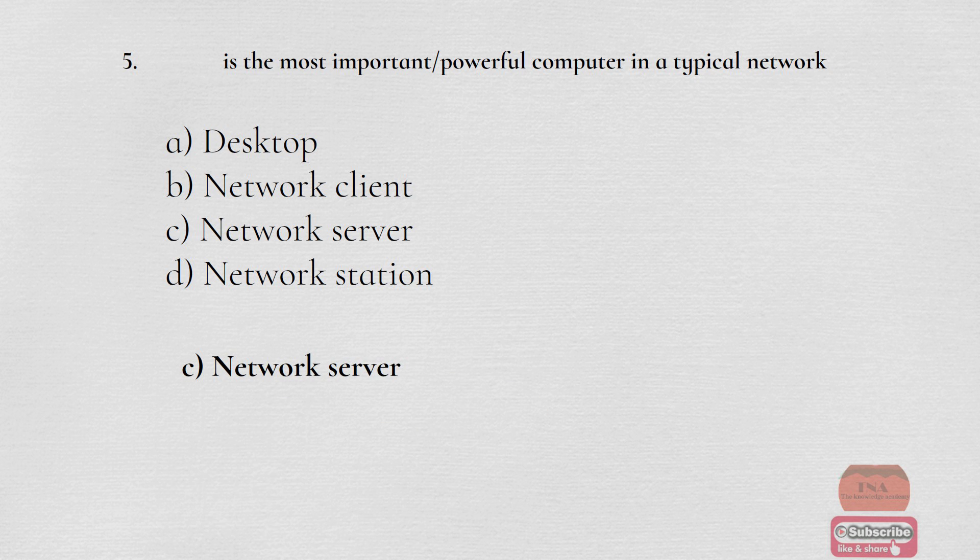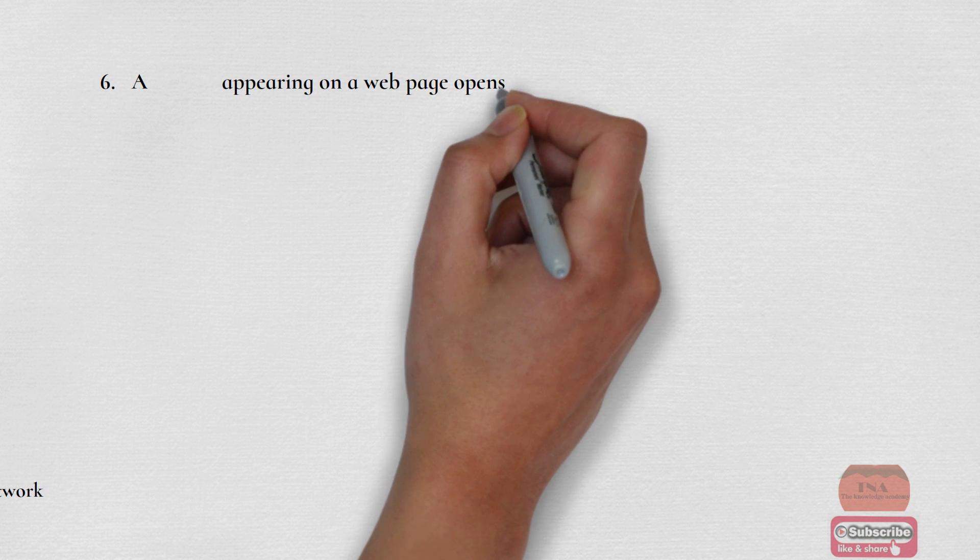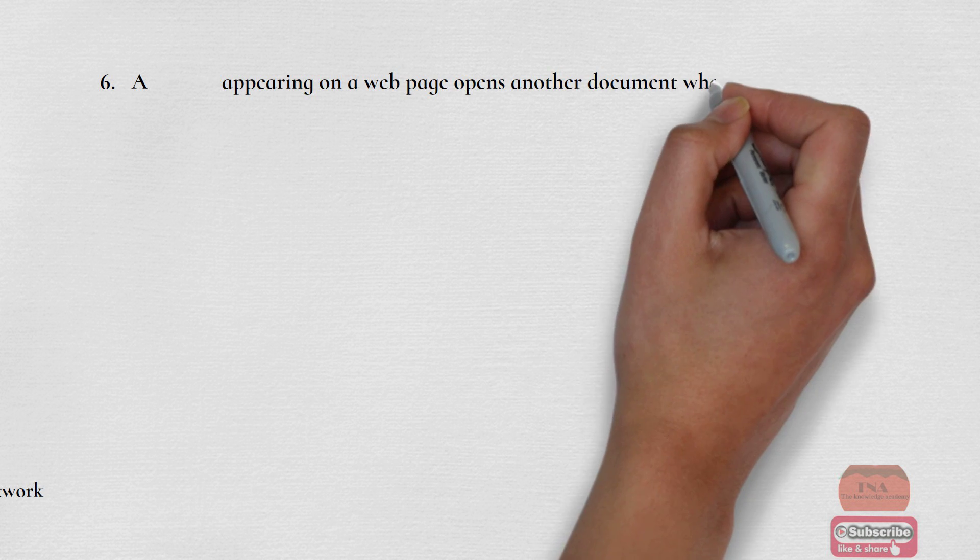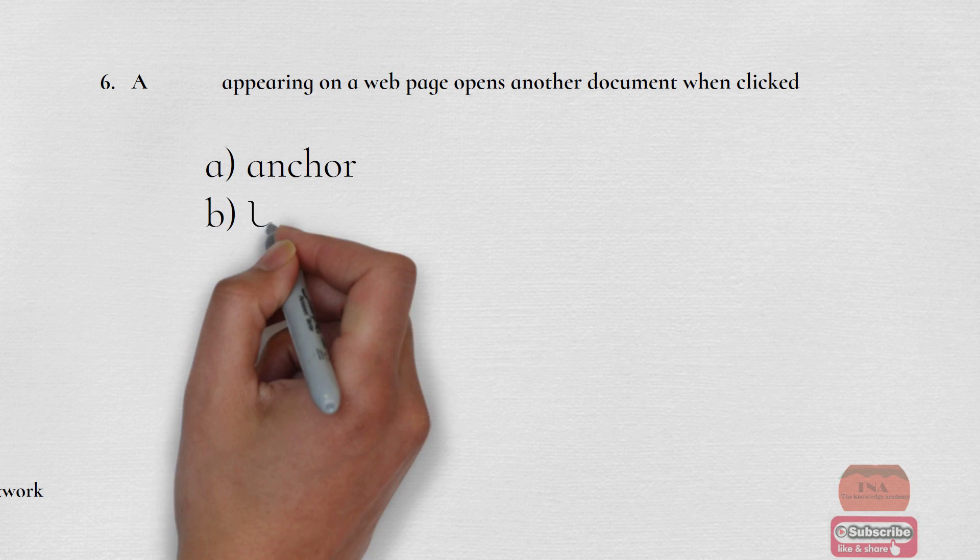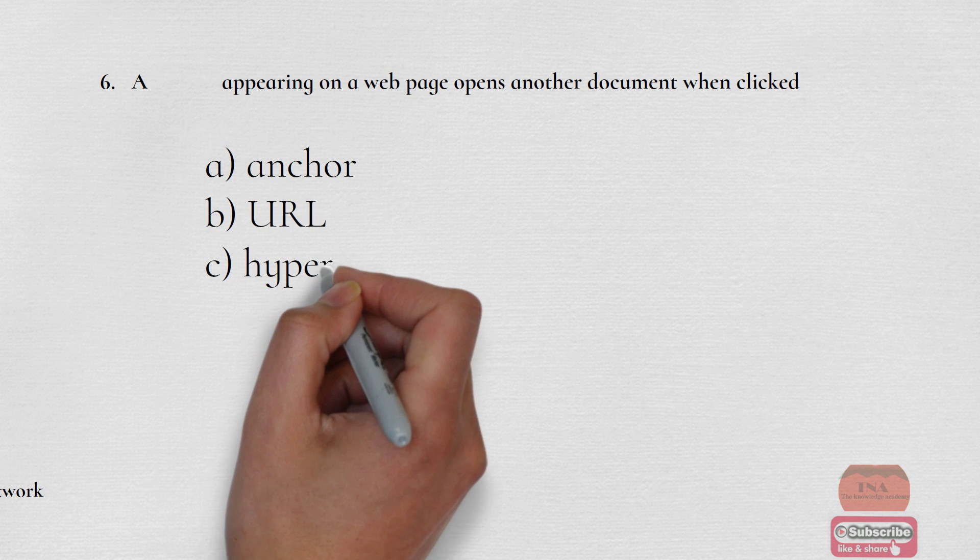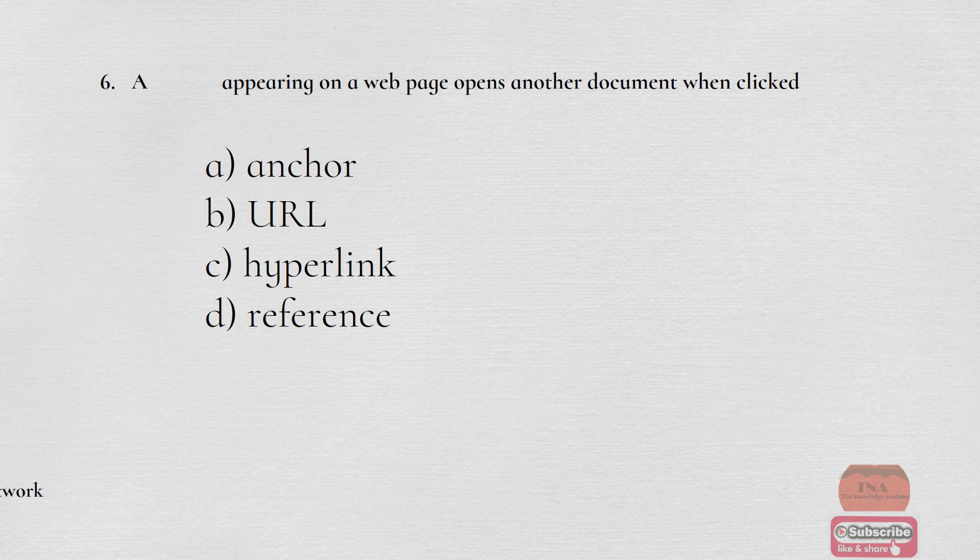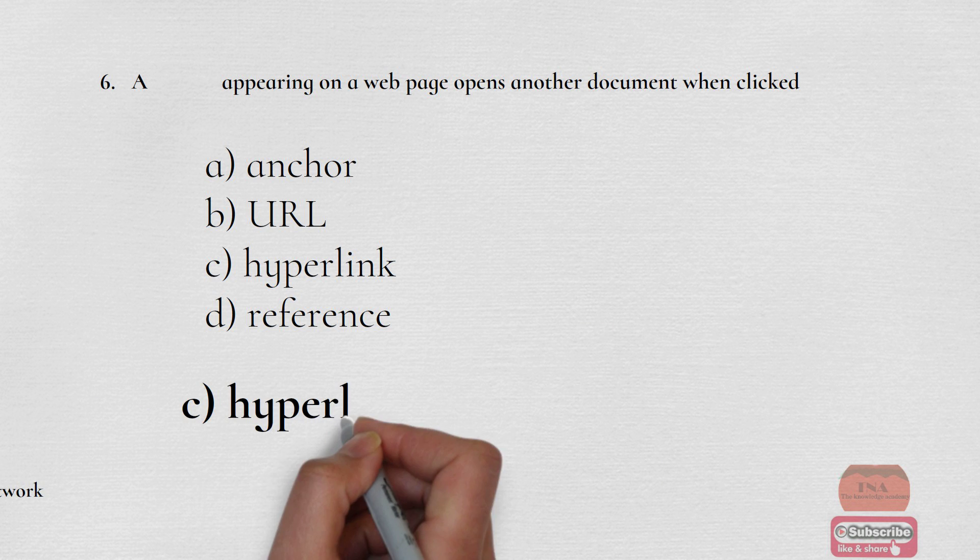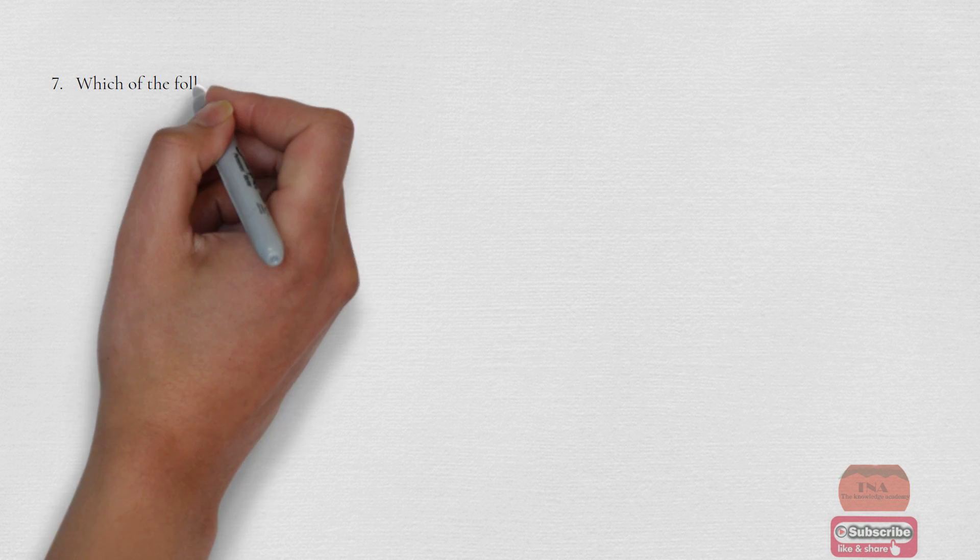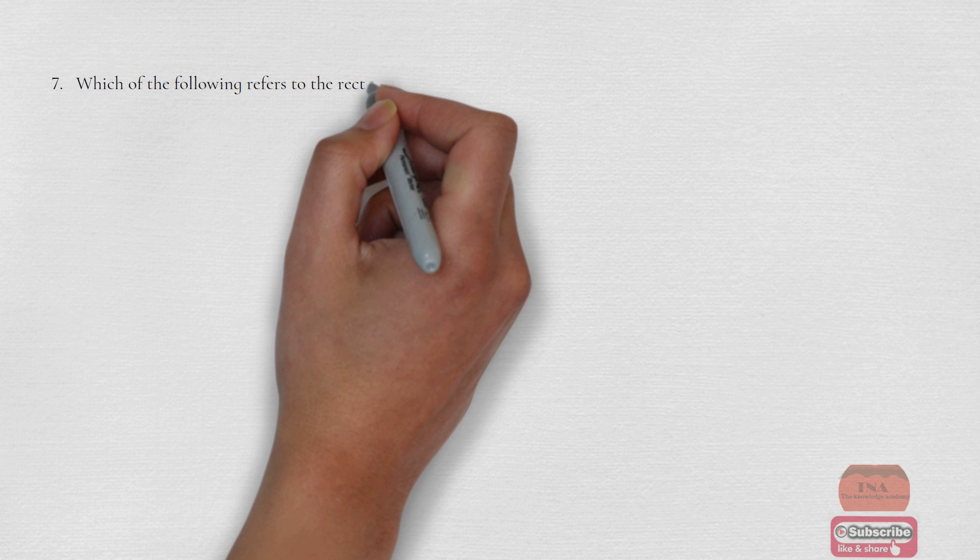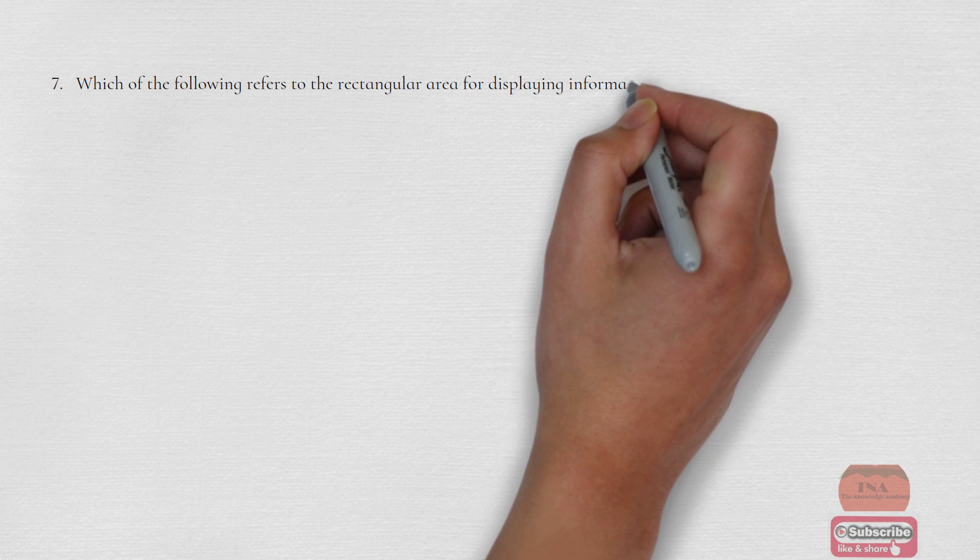A tag appearing on a webpage opens another document when clicked: Option A Anchor, Option B URL, Option C Hyperlink, Option D Reference. The correct option is Option C Hyperlink.